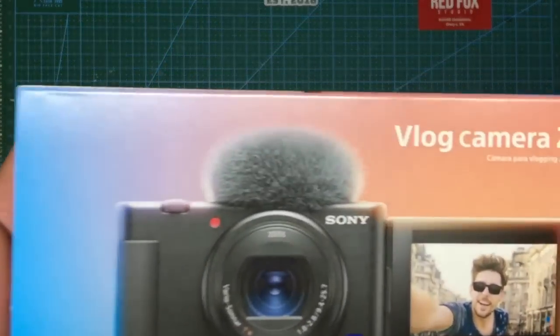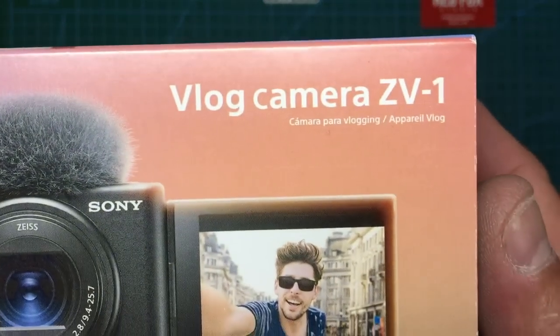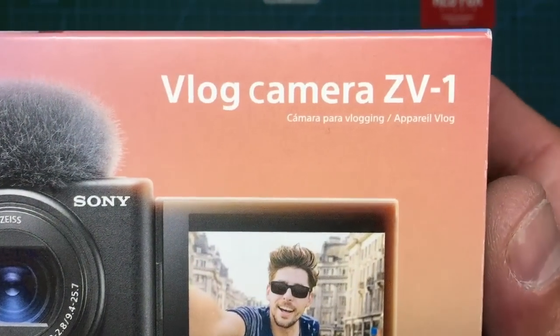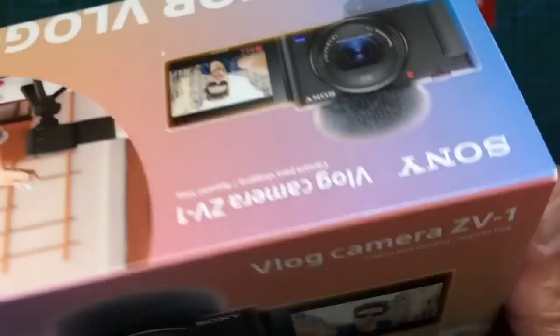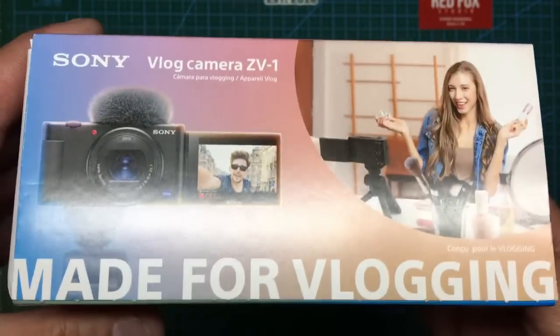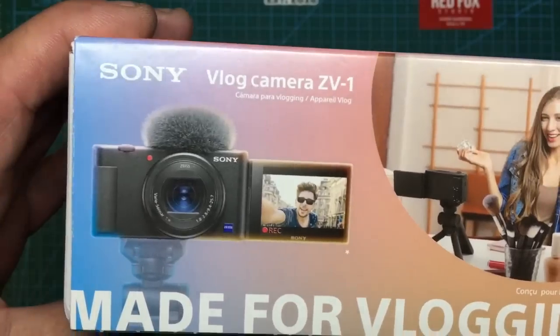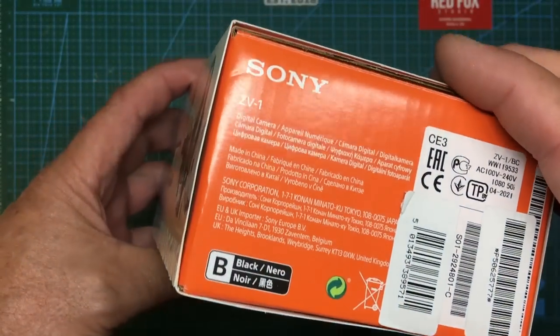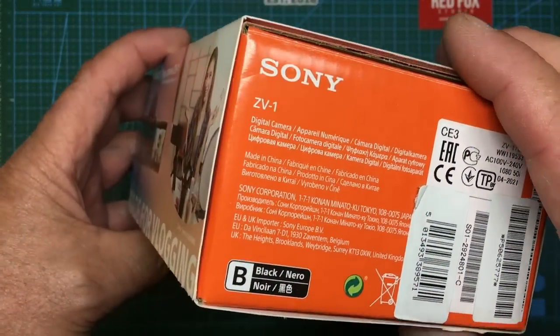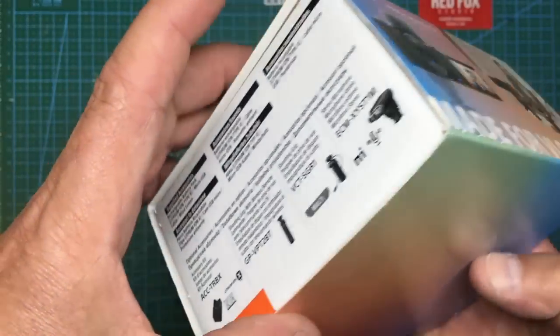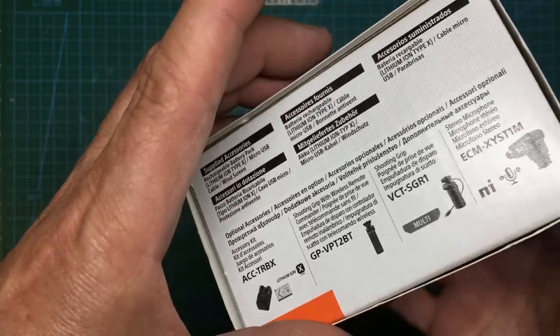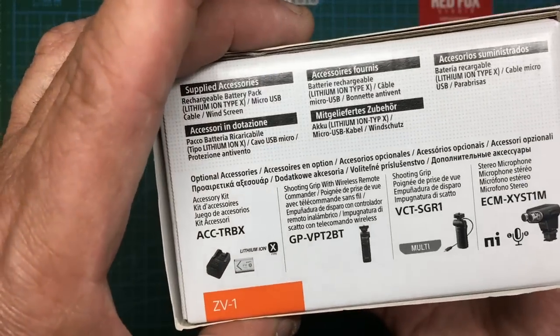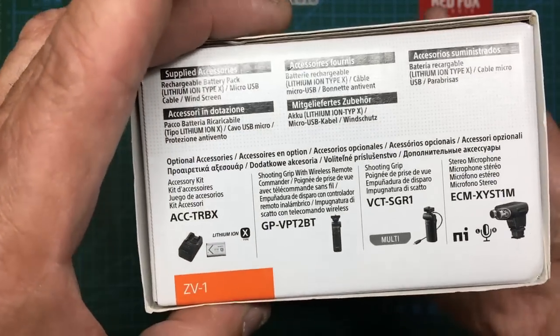This is the Sony vlog camera ZV or ZV1 and it's a lovely bit of kit I can tell you. It's very very complicated, I don't know much about cameras but it certainly is a lovely bit of kit.